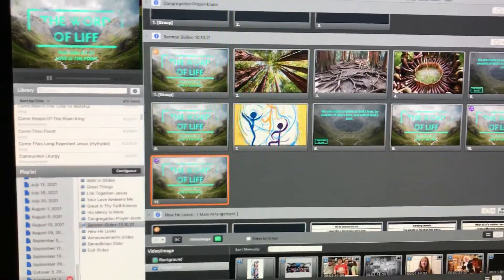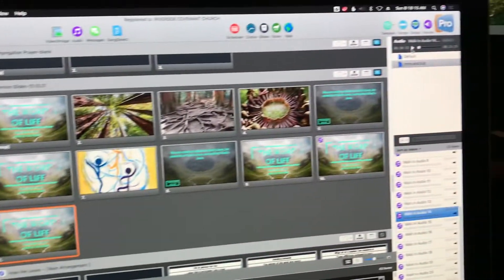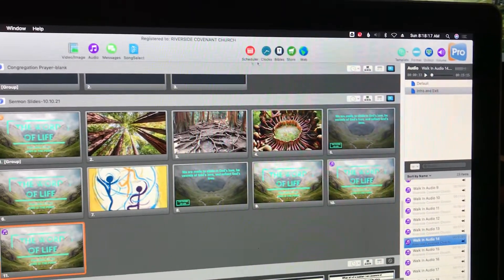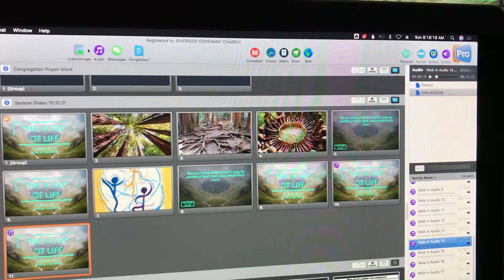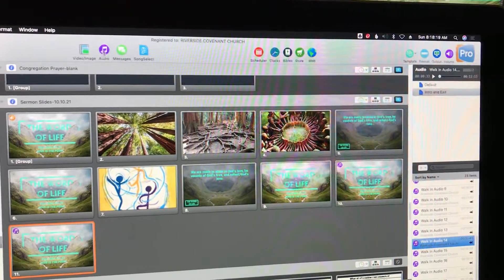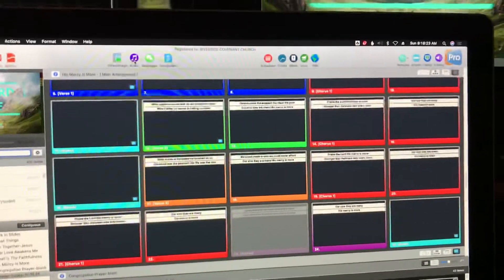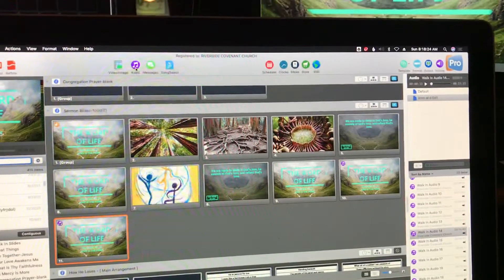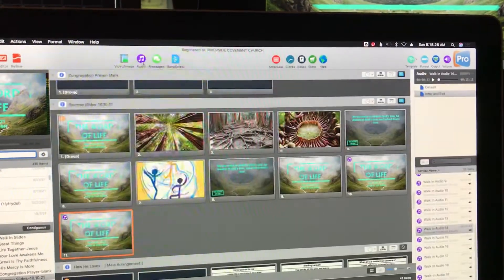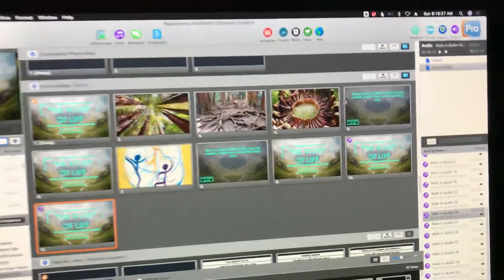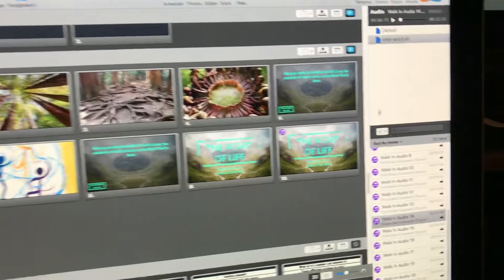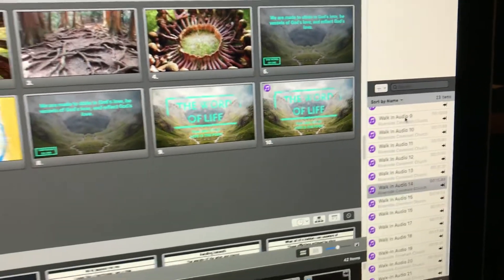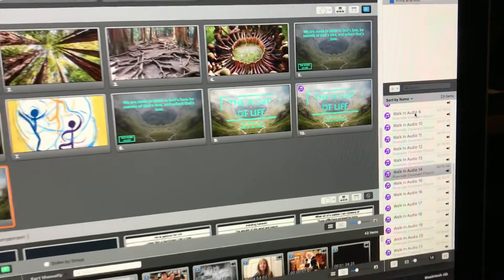So I'm in ProPresenter here, I have the audio tray open, which can be opened and closed by clicking the audio icon, by toggling that on and off. You can see all the audio files we have and how we can work with those.